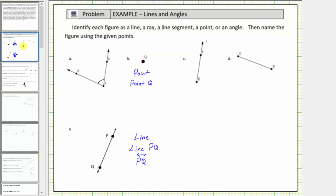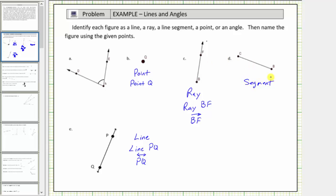Looking at the remaining figures, focusing on figure C and figure D — notice figure C is a ray. It has one endpoint and extends in one direction indefinitely. Because point B is the endpoint and the ray includes point F, we state this ray as ray BF or with the letters B and F with a small ray above the two letters. Figure D has two endpoints and therefore figure D is the segment. Because the endpoints are point B and point C, we indicate this segment by stating segment BC or with the letters B and C with a small segment above the two letters.